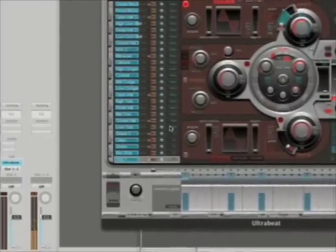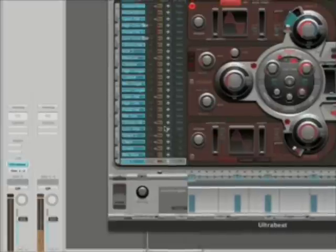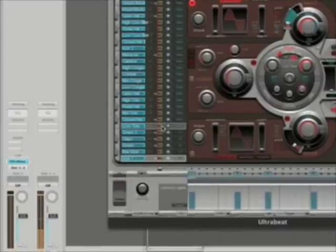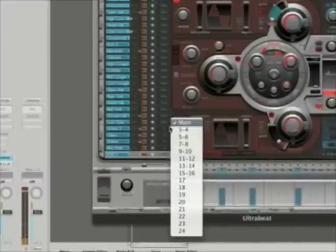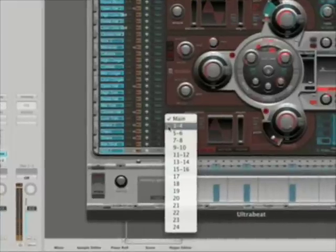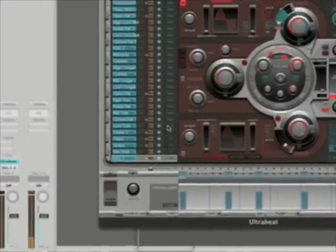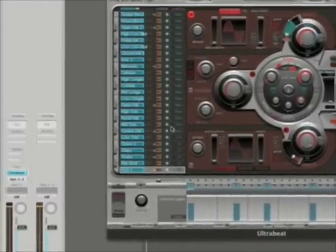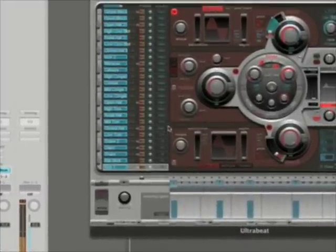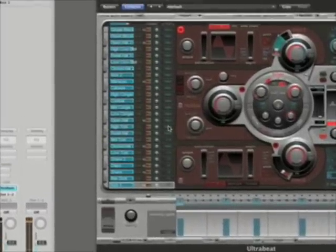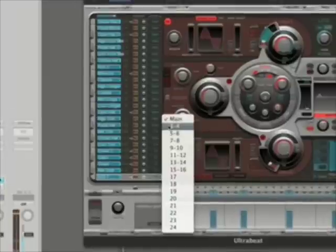Alright, now I get to my toms. Since the toms might be panned in a stereo field, I'm going to go ahead and send them to 3 and 4. So there's tom — 3 and 4. Mid tom — 3 and 4. High tom — 3 and 4.